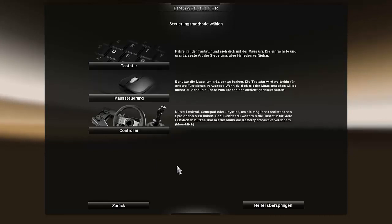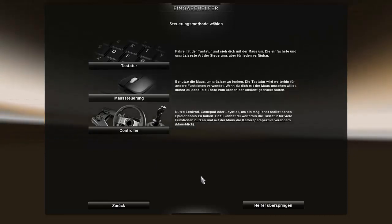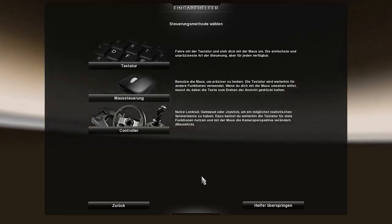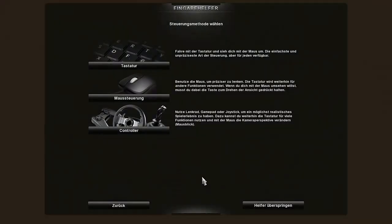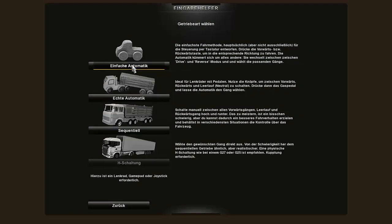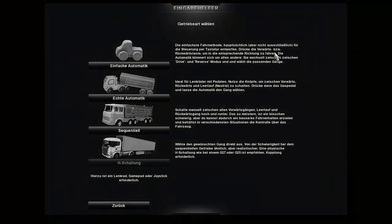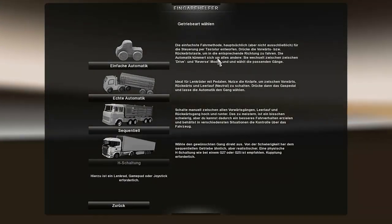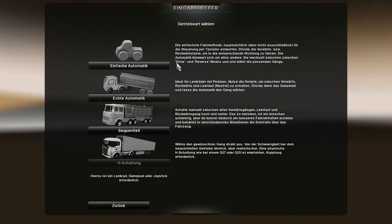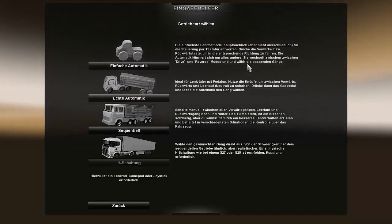I'm not playing with the controller, or am I? Should I play with the controller? No, I'll play first with the keyboard. What do we have here? Simple automatic. The simplest driving method, mainly but not exclusively designed for keyboard controls.